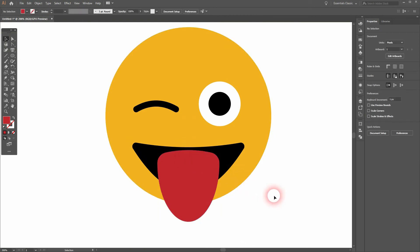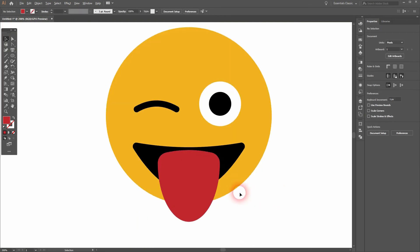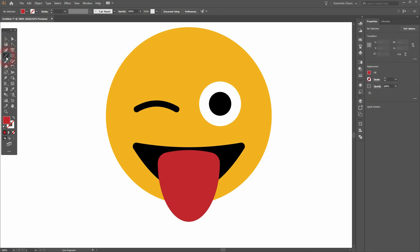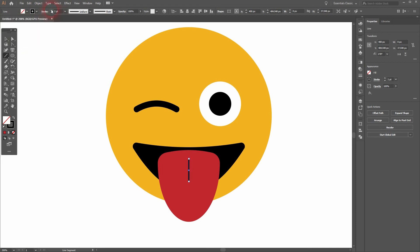Let me create a black stroke in the center of the tongue. Again I'll use the Line Segment tool for that, and I make it black as a stroke and I increase the stroke weight.